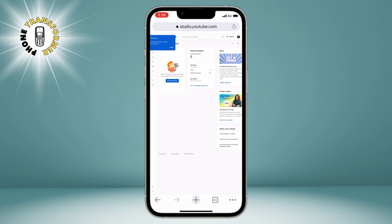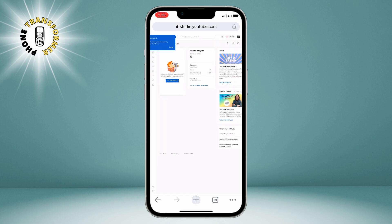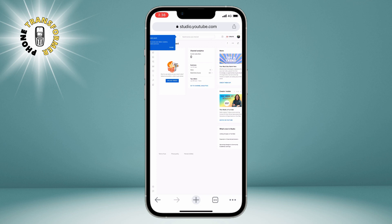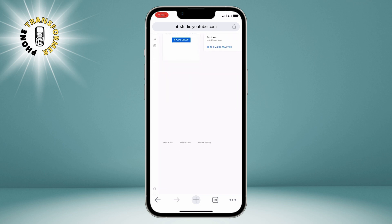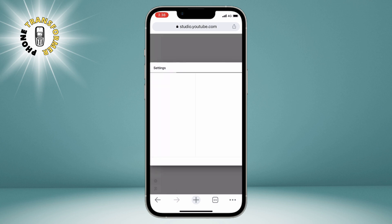Once you are on the YouTube Studio website, you may need to sign in with your Google account that is linked to your YouTube channel. After that, you should see your channel dashboard. Now zoom in a bit and tap on the gear icon at the bottom left corner. This will open the settings menu.